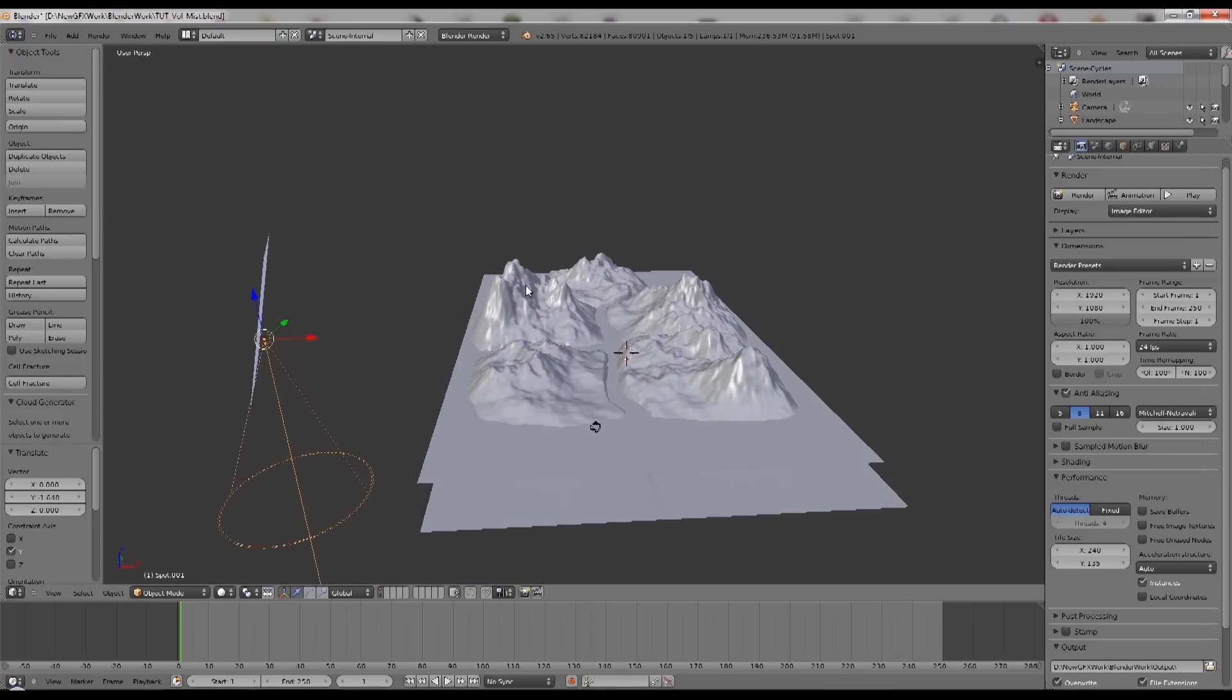Now we could just use mist for our volumetrics if that's all we wanted, but I wanted to add the idea of sunlight shining through the mist with shadows casting through the mist from the sunlight.